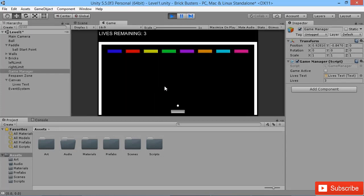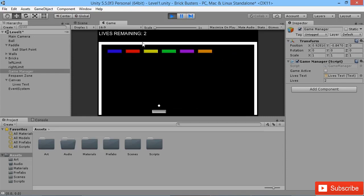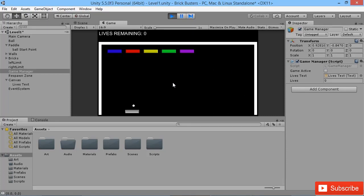Now we can play the game and we should see as soon as it starts up our lives remaining will change to be three. There we go. And now if we hit the ball and lose, we lose our lives down to two. We lose another life down to zero.